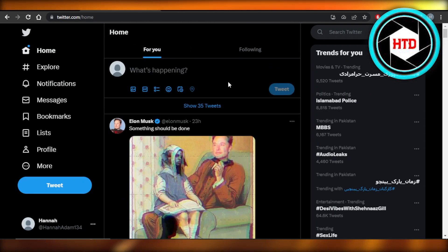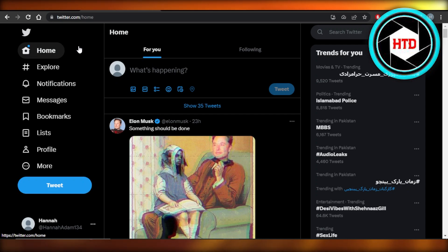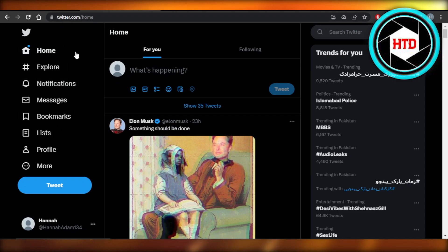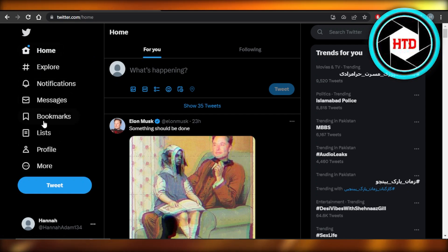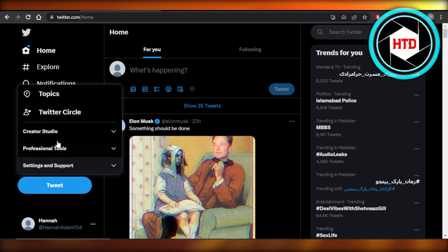For that, you're going to log into your Twitter account and you can do this on your laptop or PC or even your Twitter app. So I have opened it up right here on my browser and we're going to see this option right here, more. We have this menu, click on more.